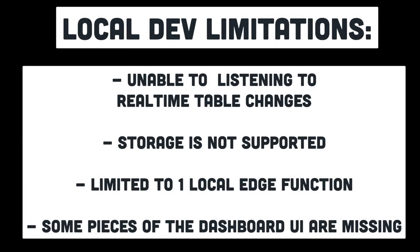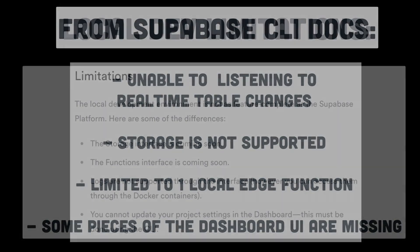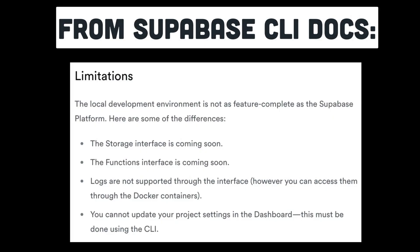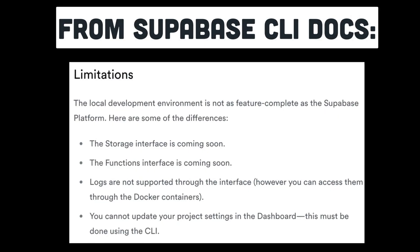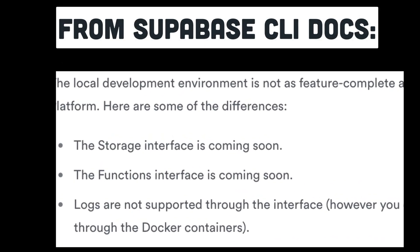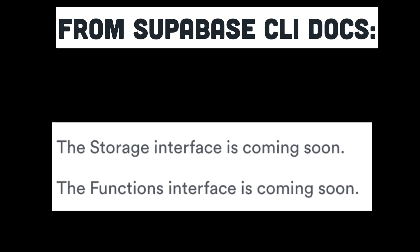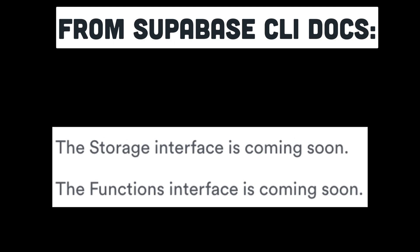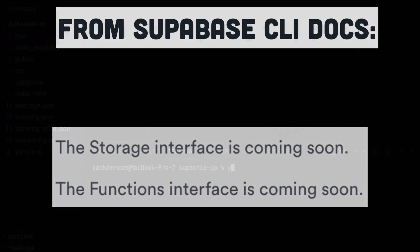There are some limitations to this approach at the moment. This course will navigate around those limitations, and I'll make updates to the course as more of these limitations are removed. I have been in contact with the CLI team at Supabase, and I'm optimistic that these limitations will be resolved soon, and I'll post updates to the course as these become available.